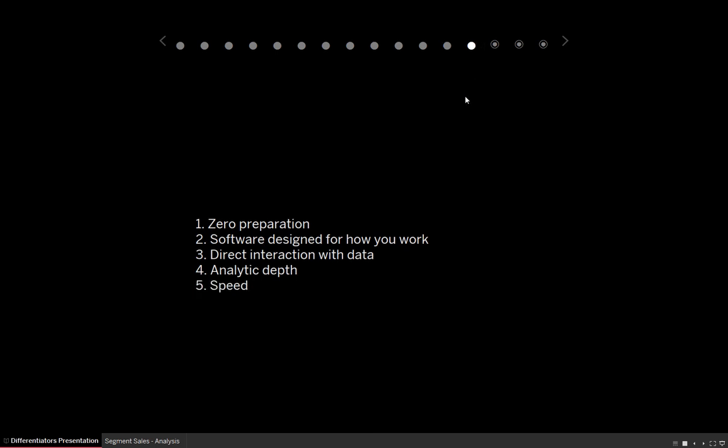And five is speed. I'm talking about speed in the sense of from the time that you have a question to the time that you answer that question, Tableau is by far the fastest.